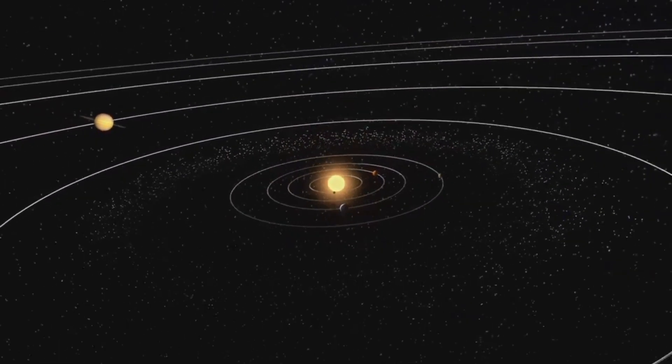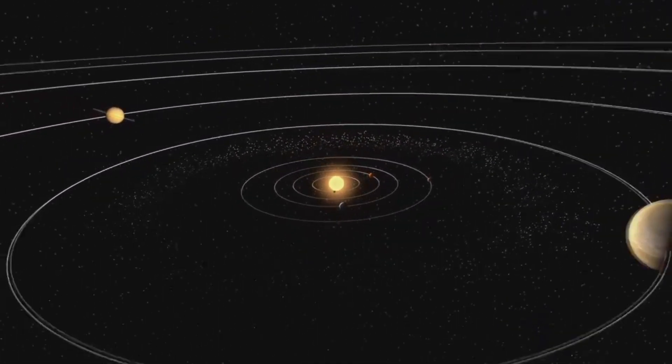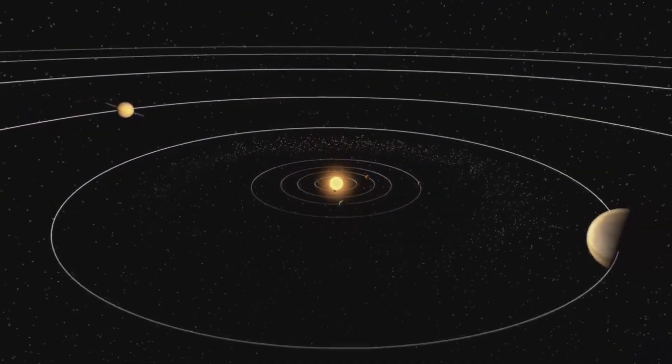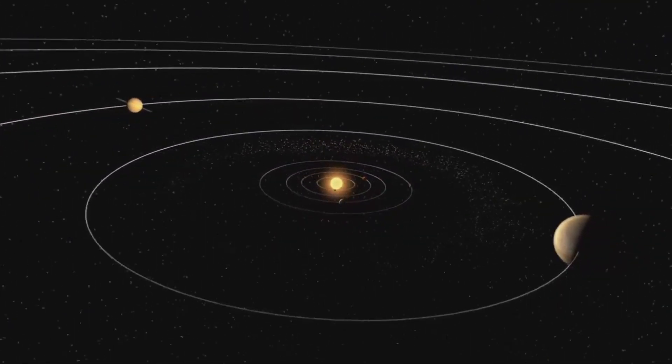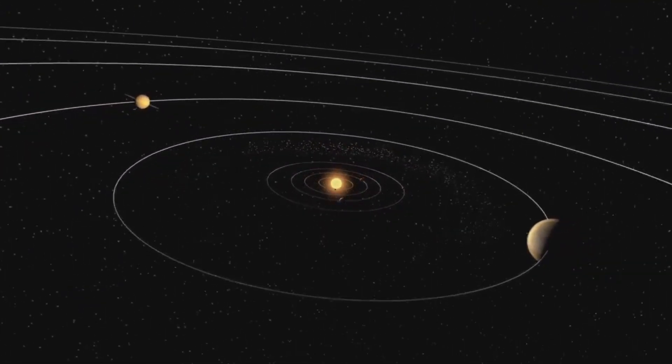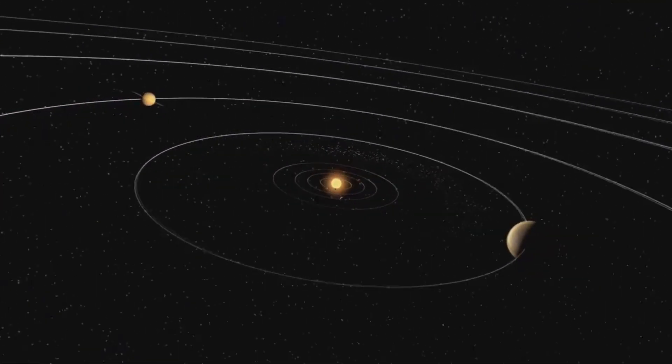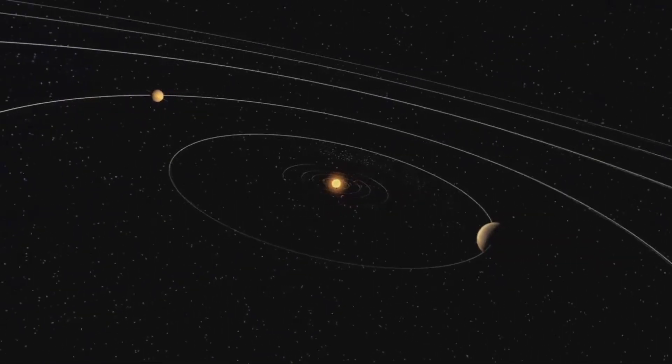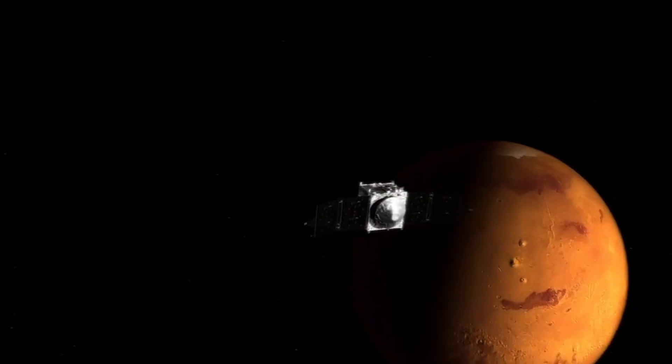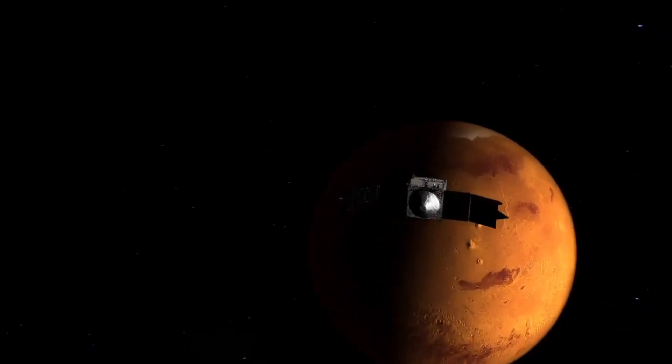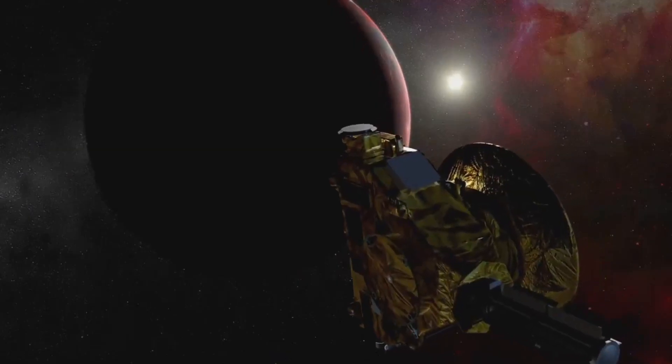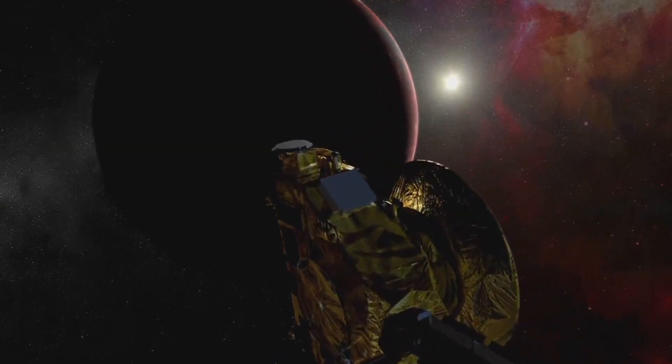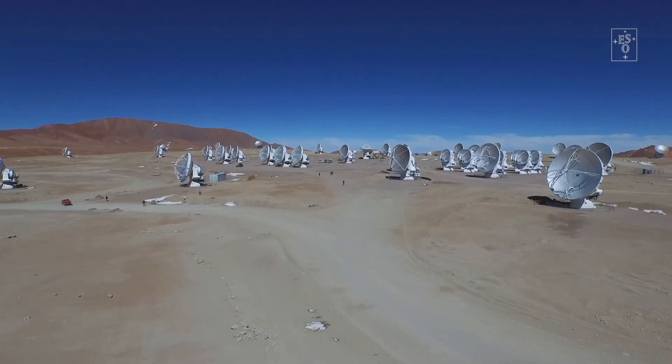Two: It was a rogue planet, wandering the galaxy alone, until it was captured by the Sun's gravity when the solar system was still young and surrounded by sibling stars. Both are wild theories, but both are possible.